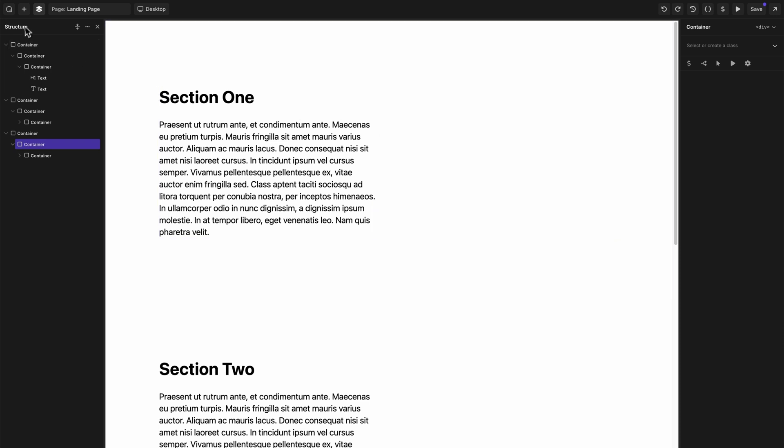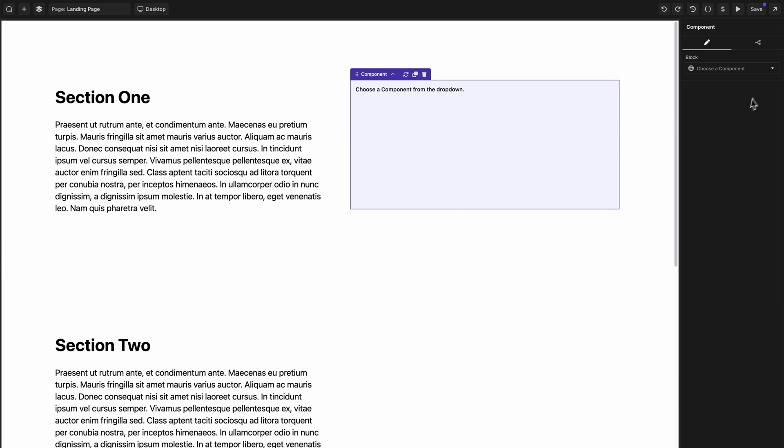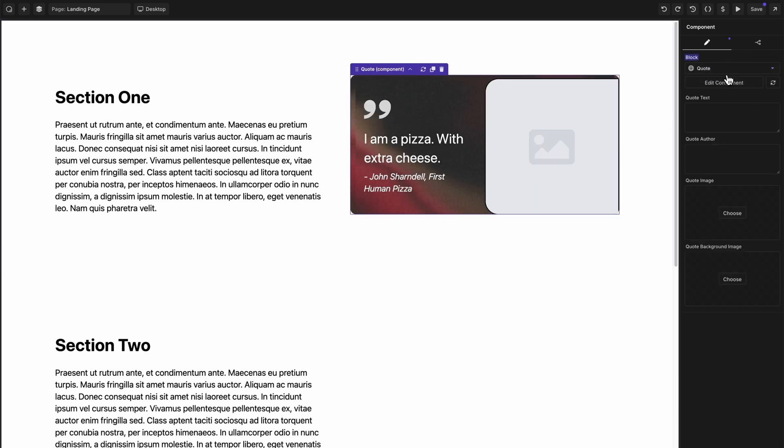To add a component to your design, click the plus sign and type component. Once you've dropped that in, on the right hand side, you can choose which component you want to use. In this case, our component is called quote. And now you can see how cool components really are. We've essentially designed our own bespoke builder element by using components and component properties.